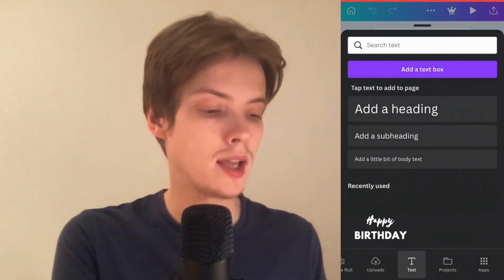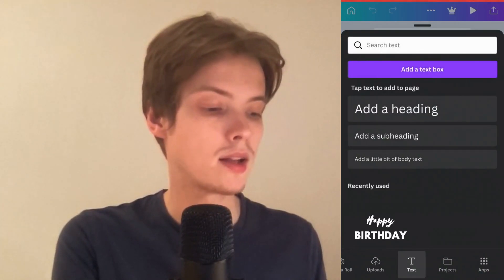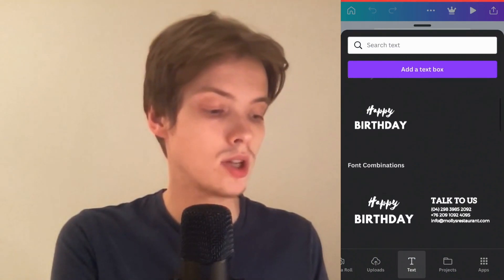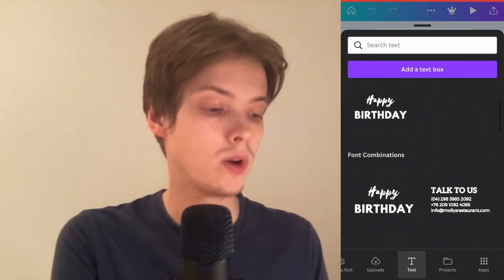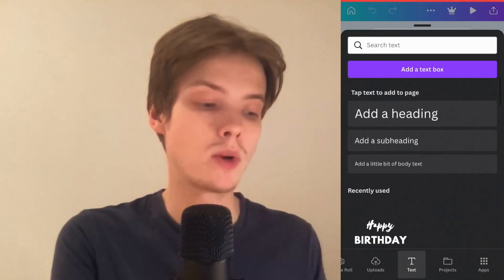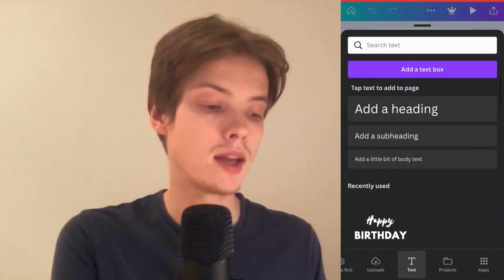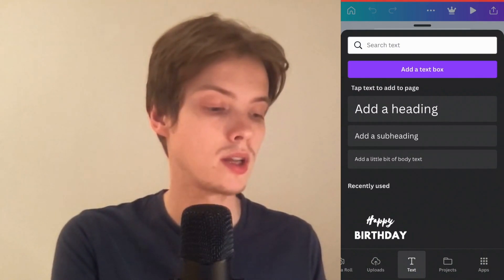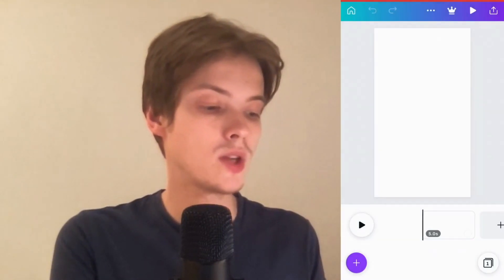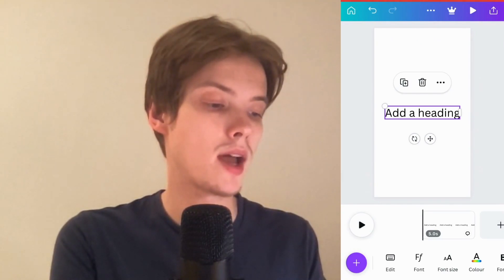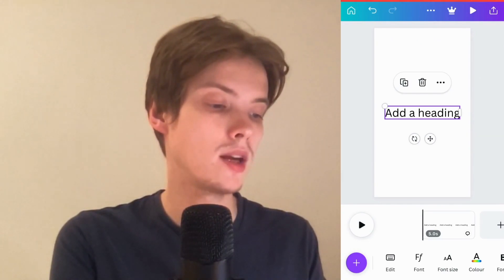Click on Text in here, and as you can see, you're actually able to add text. So just select the one that you actually want to add. I'm going to simply click where it says Add a Heading, and as you can see, I'm now actually able to add text right here.